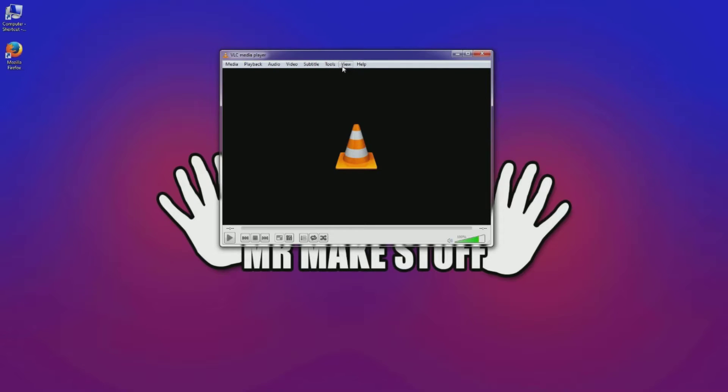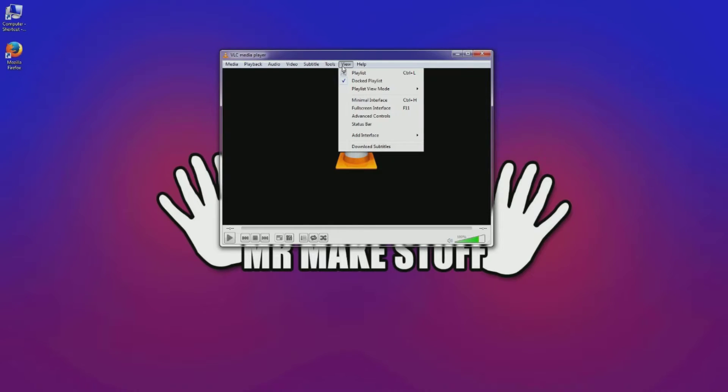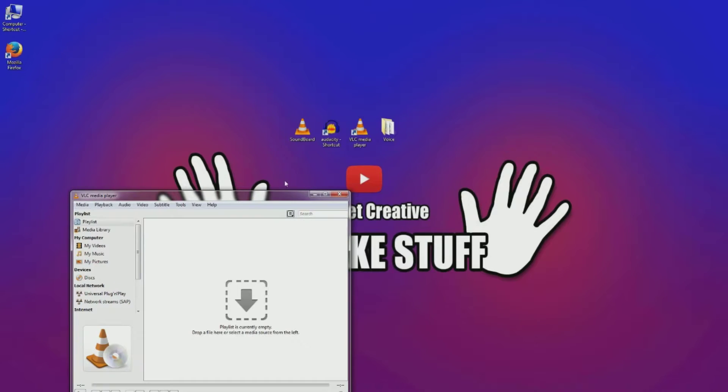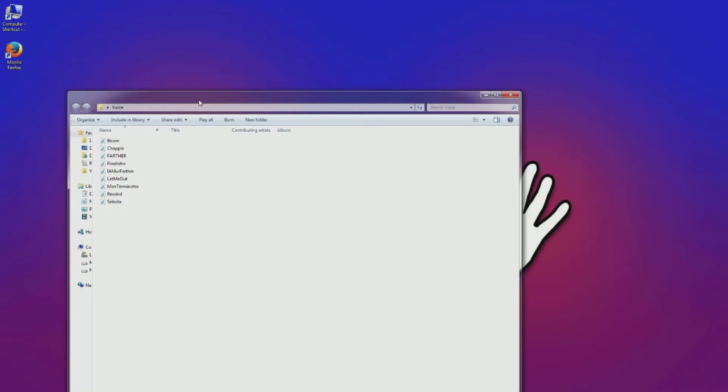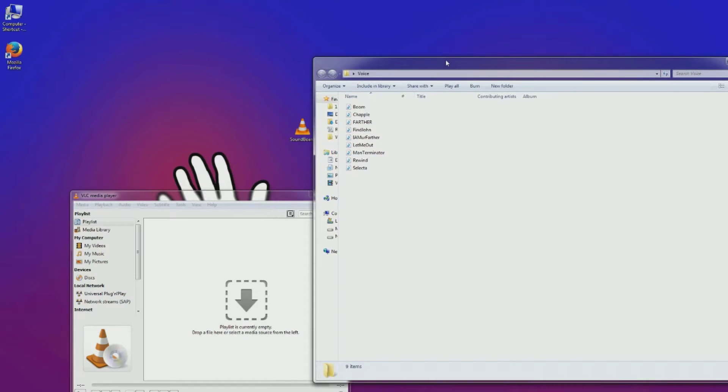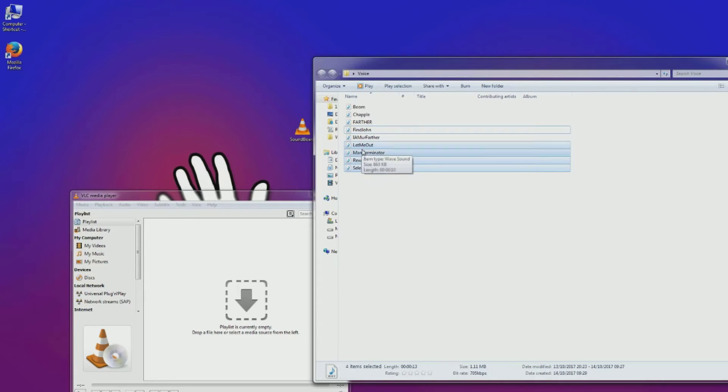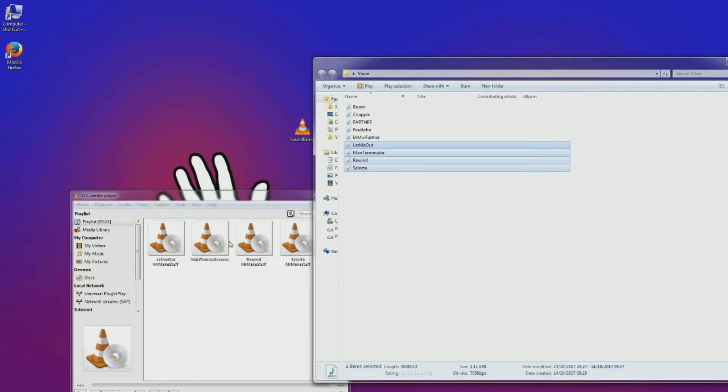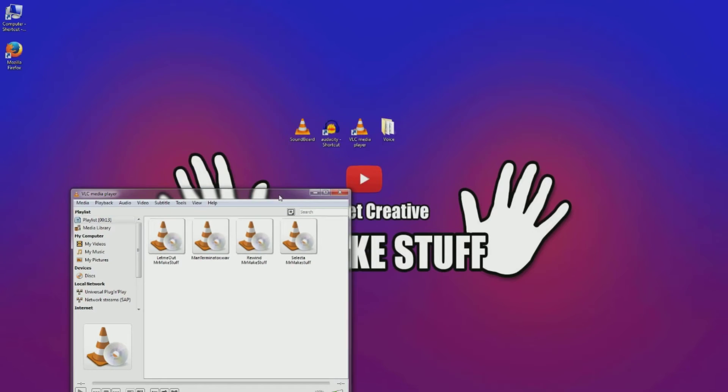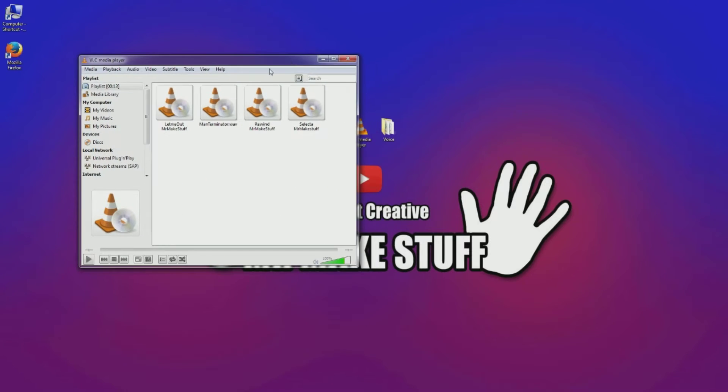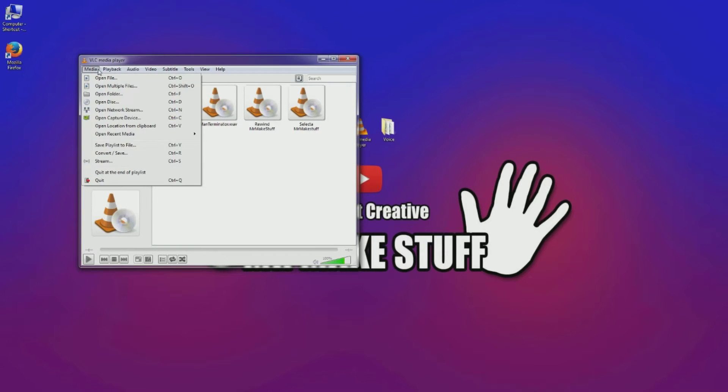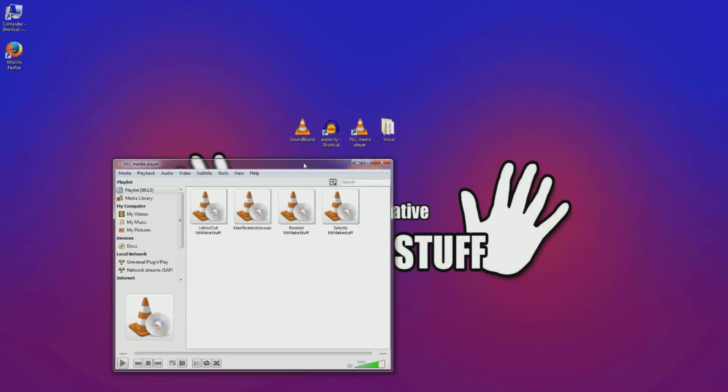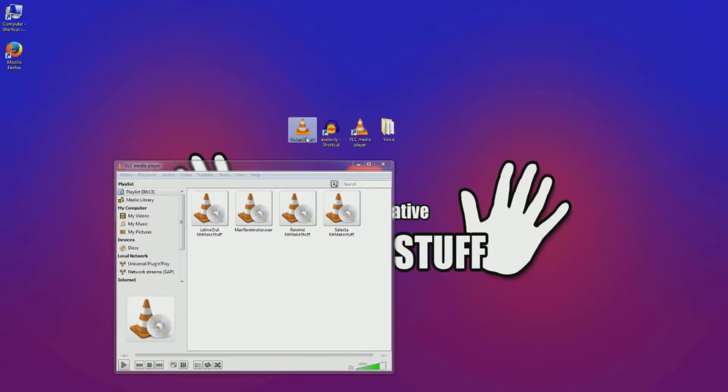If you do View Playlist, you'll get this pop up and we've got all our voices stored here. So if I put some of these in here now, that's made a playlist. You can basically go Media, Save Playlist to File, choose a location, call it a name, which is what we did with ours and called it soundboard like that.